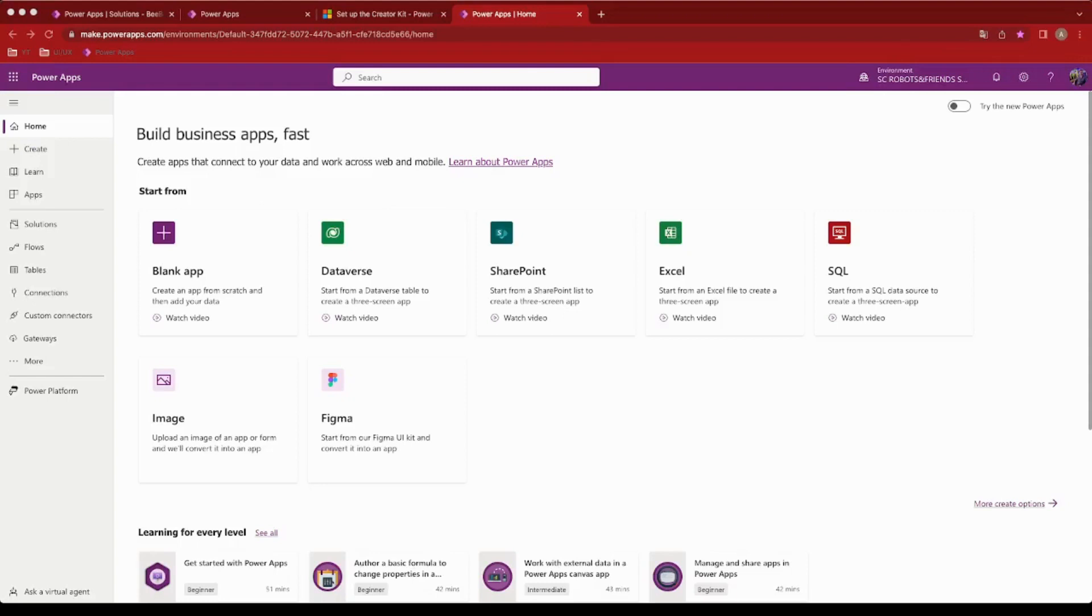PowerApps is an innovative application development platform designed to help you create and customize digital solutions in a simple and efficient way.